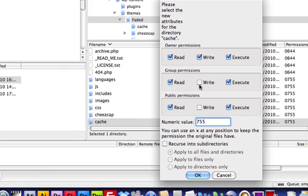Now, this could be 777 or 755, depending on your web host. For me, it's 777, so I'm just going to make sure that that is writable.